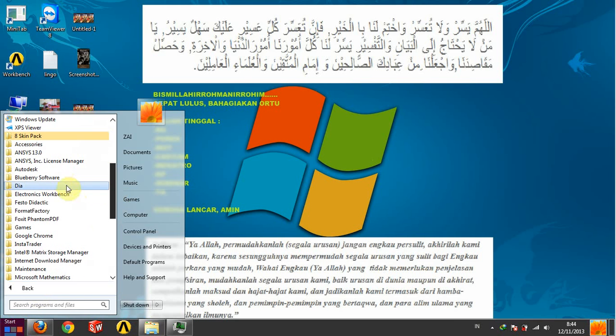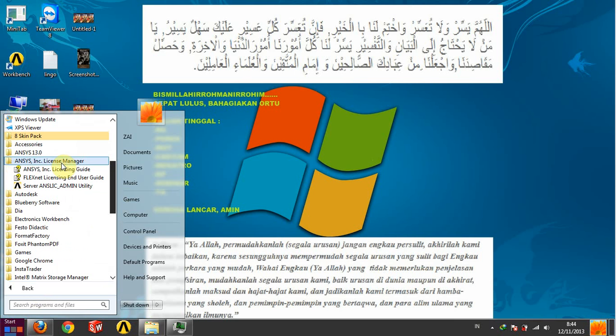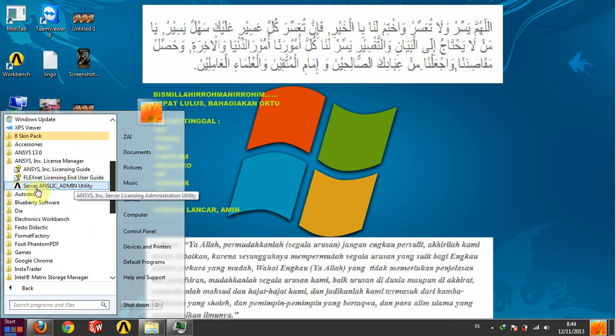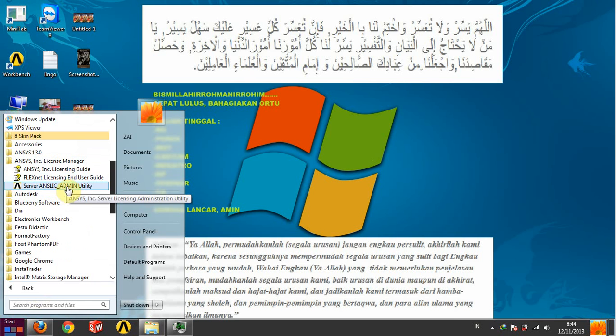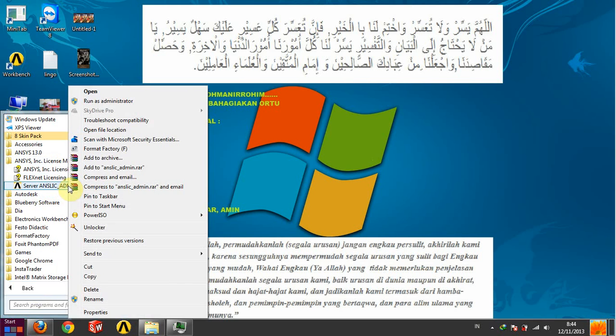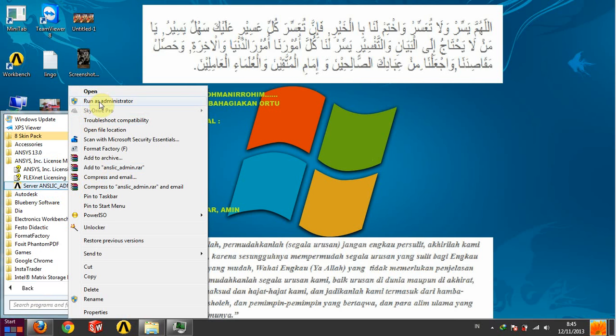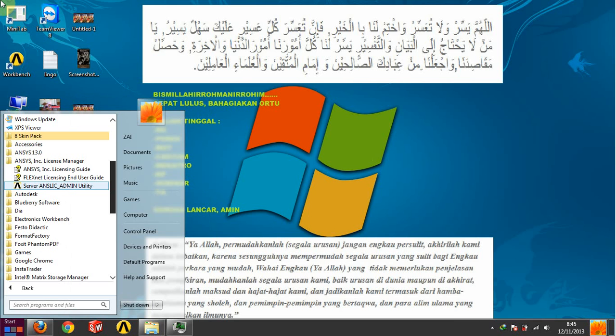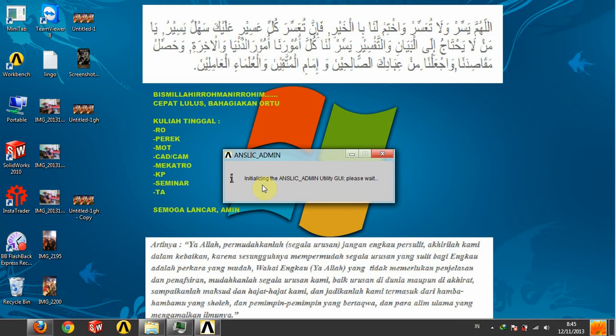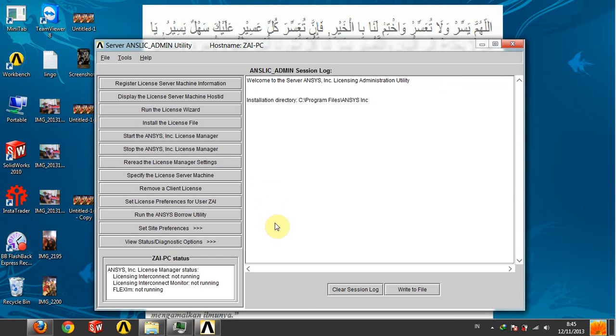Then go to ANSYS License Manager Server and select Admin Utility here. Then right-click and run as administrator. You don't open it normally because if you open like this, the program will not run well. Okay, here run as administrator, yes.